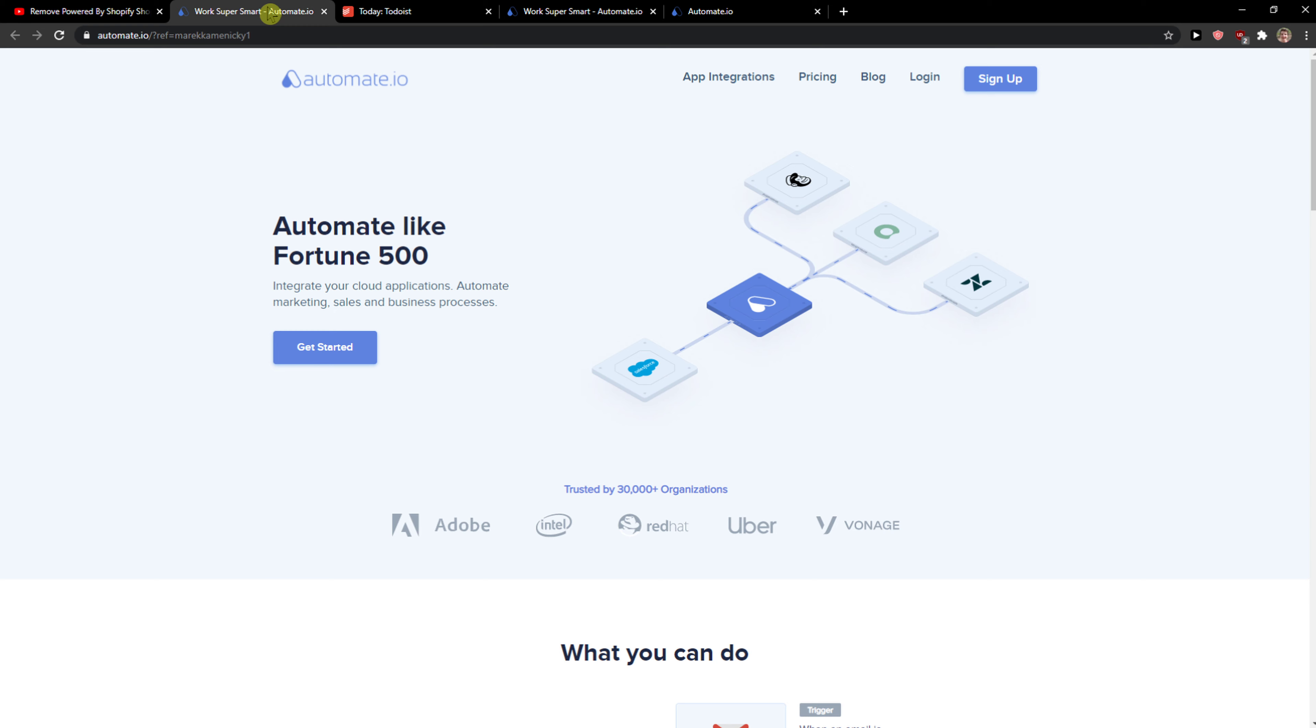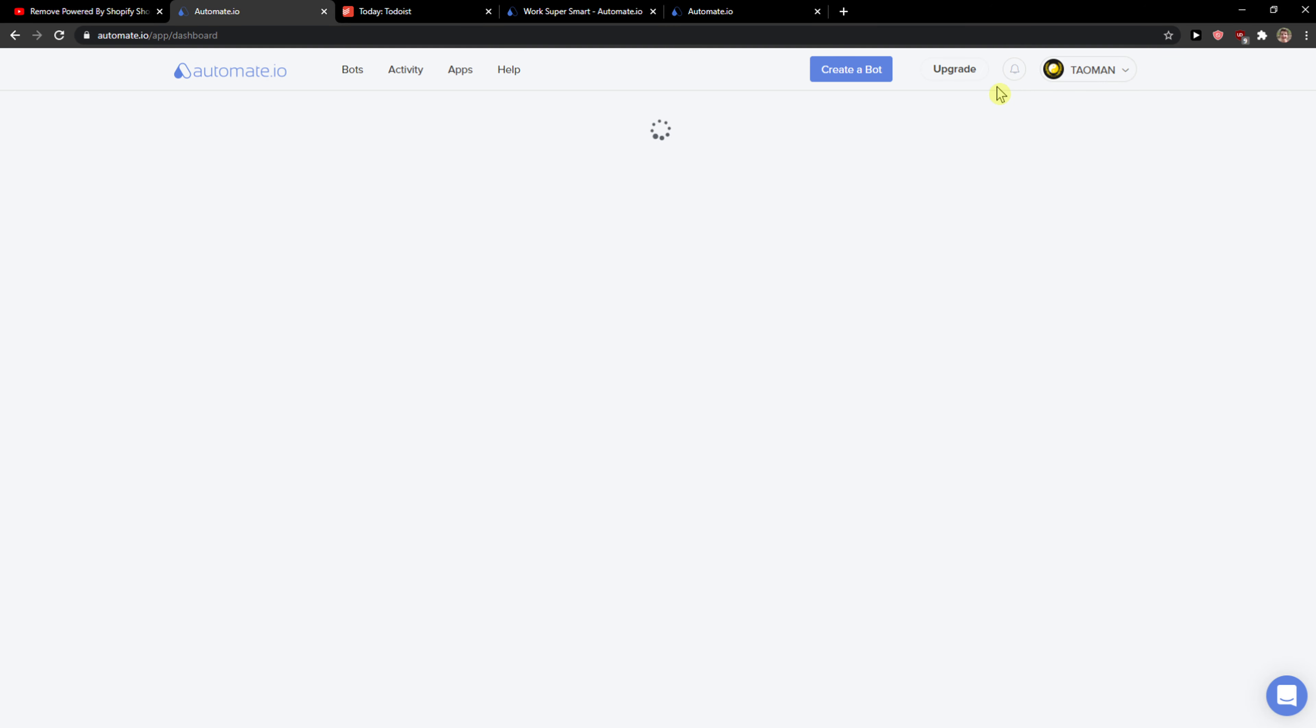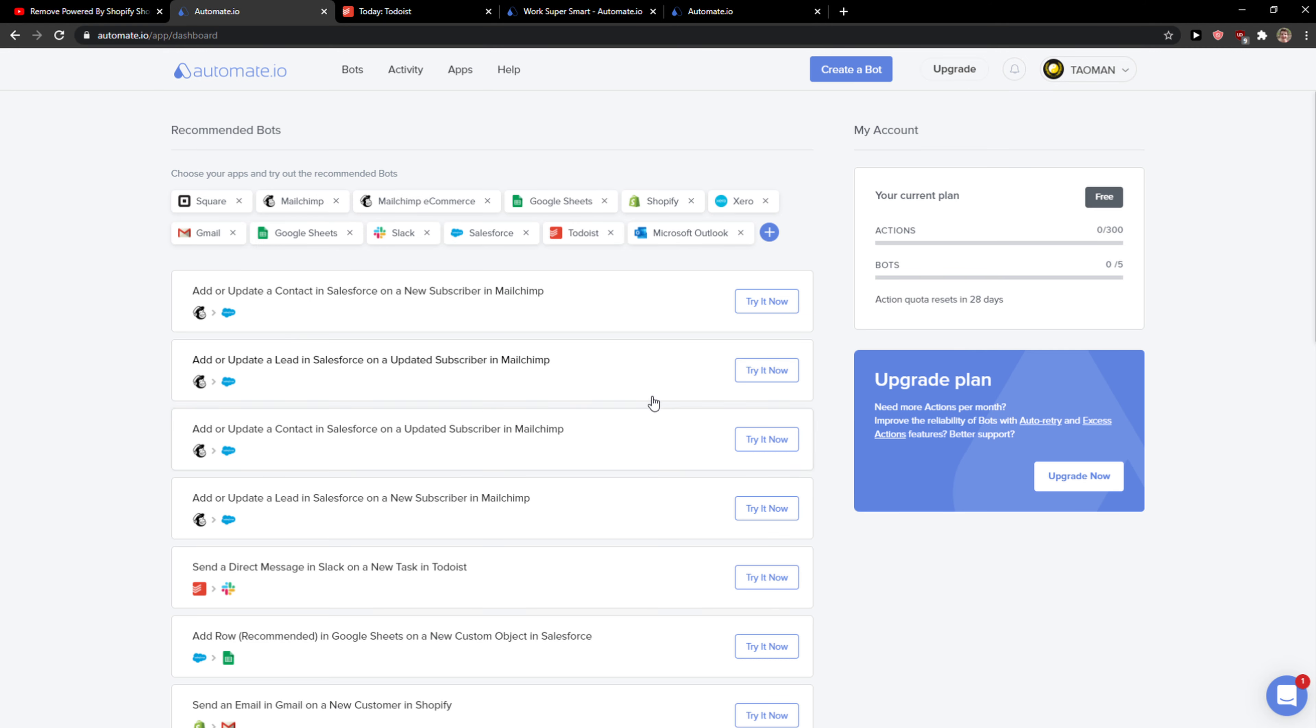Automate.io is a really good website in which you can integrate multiple apps together. Just click here sign up and you want to sign with Gmail, Facebook or normal mail, it's up to you. When you have it you will get on this dashboard.